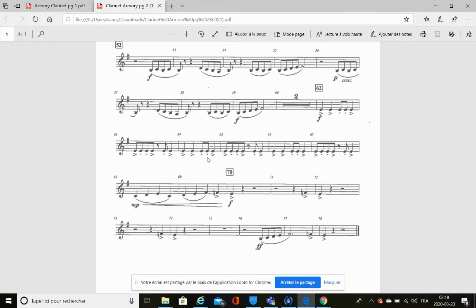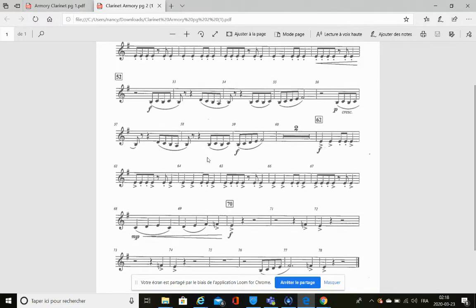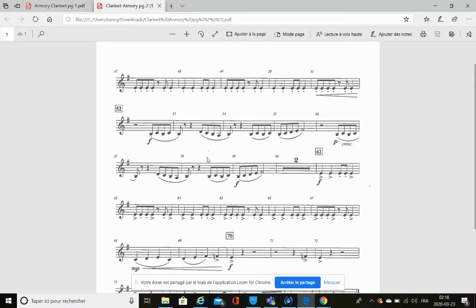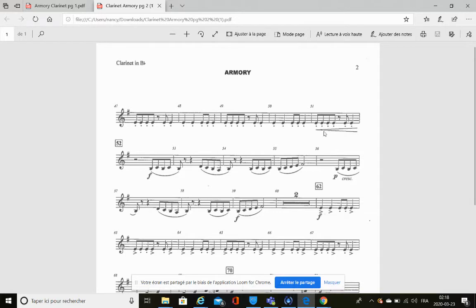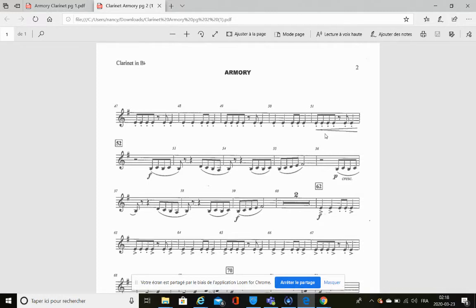Now let's take a look at some dynamics, indication of volume. Measure 51 right here, identify this dynamic marking. So this is a crescendo. What do you do when you see a crescendo?